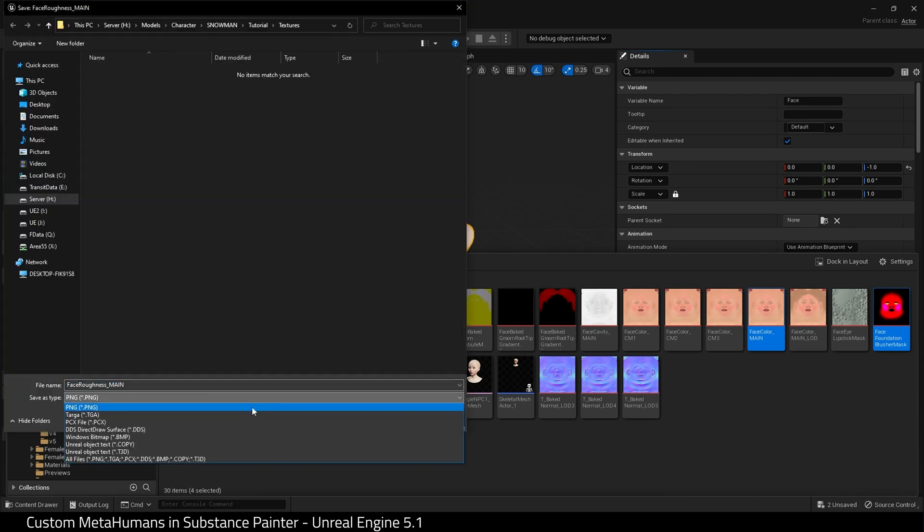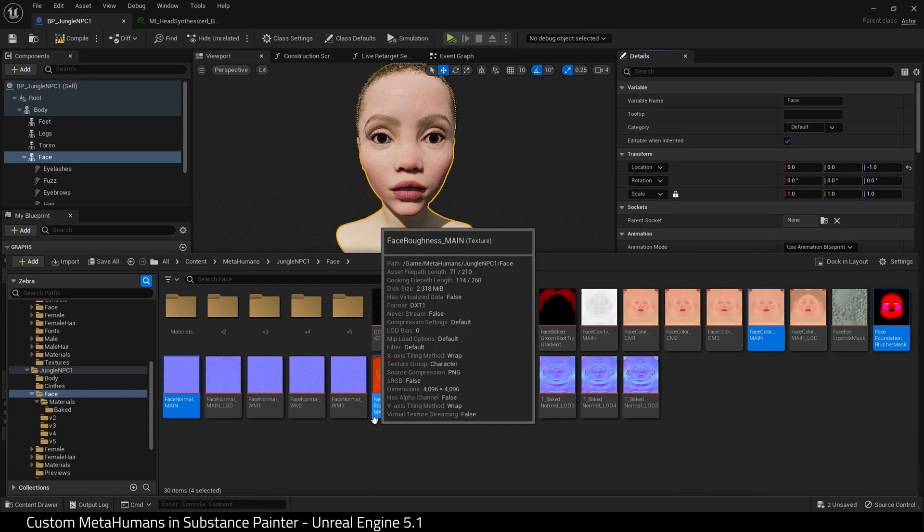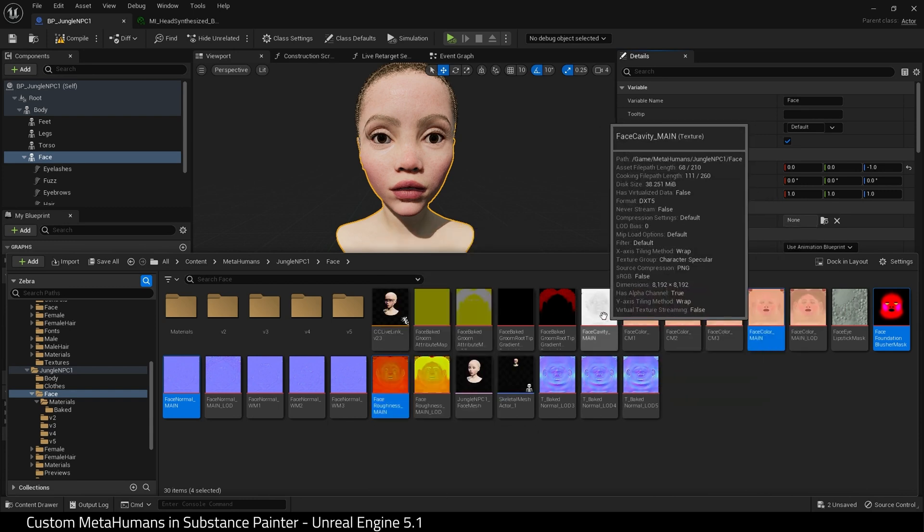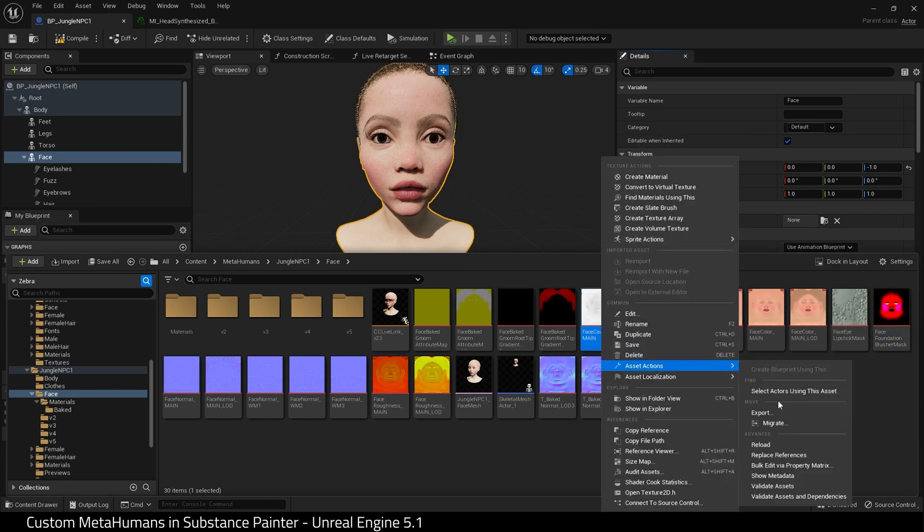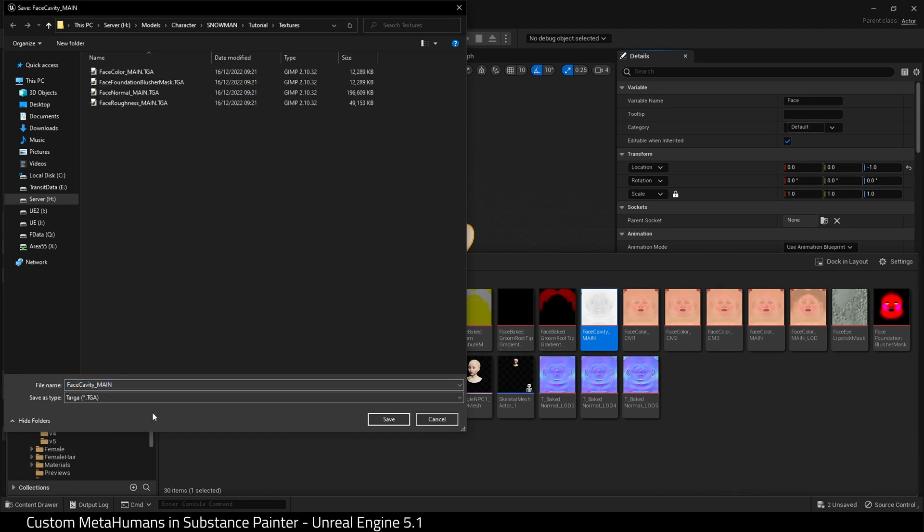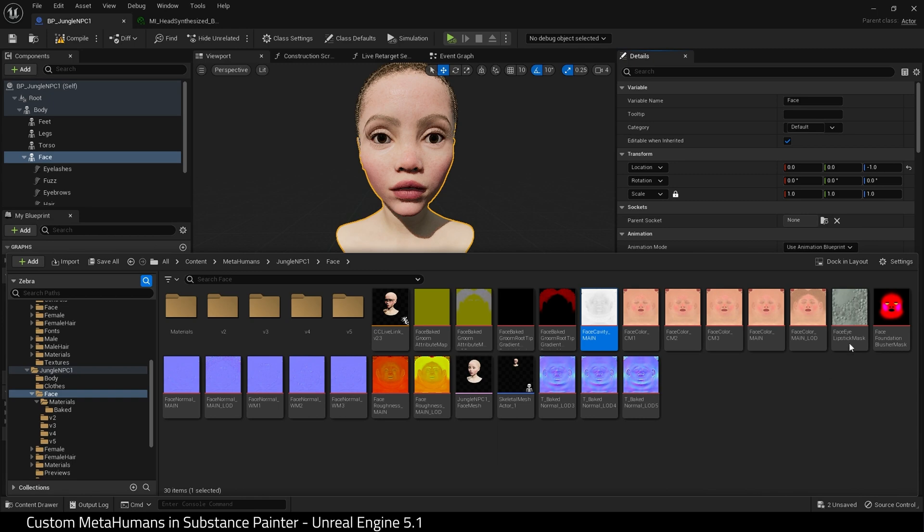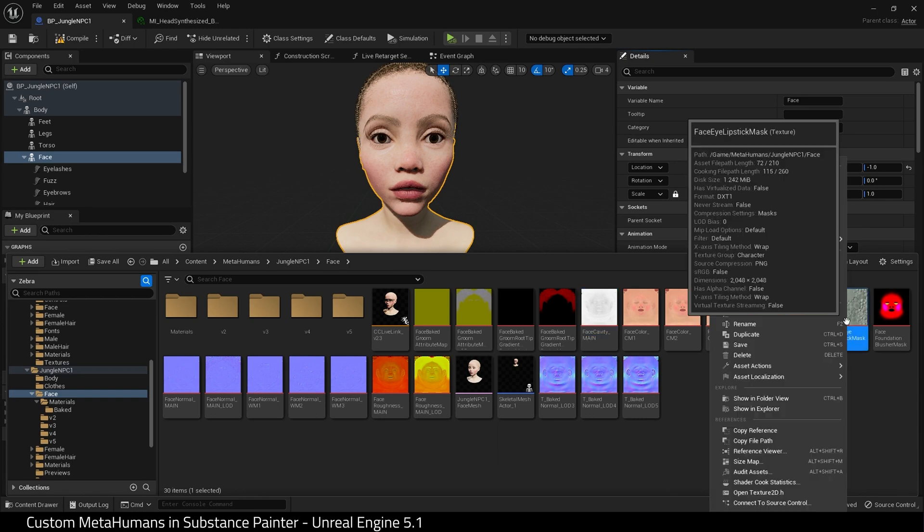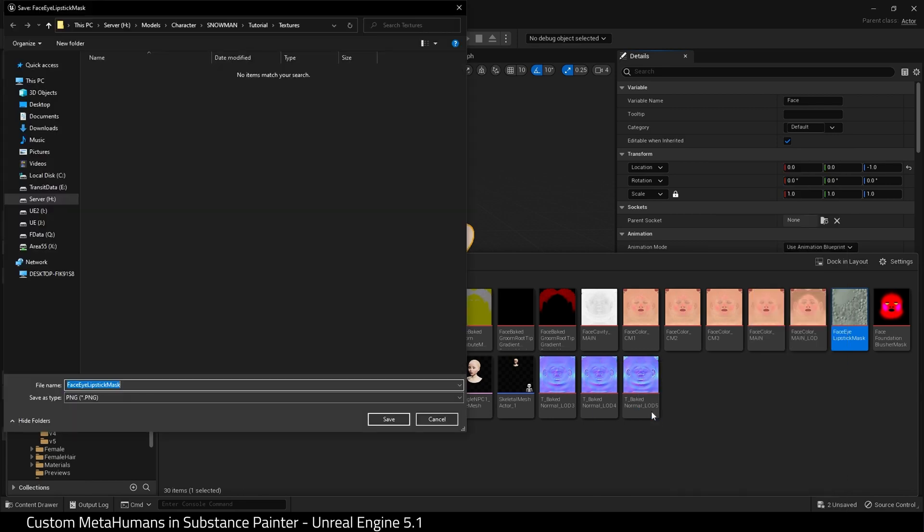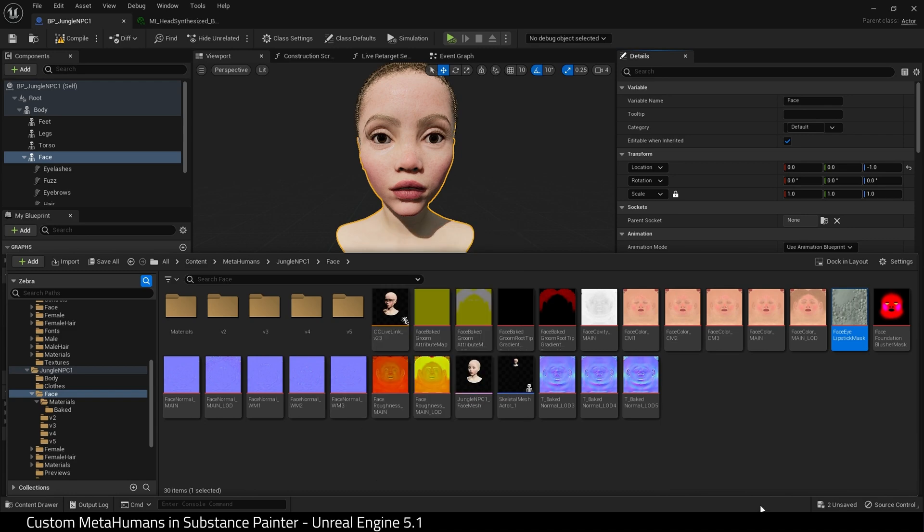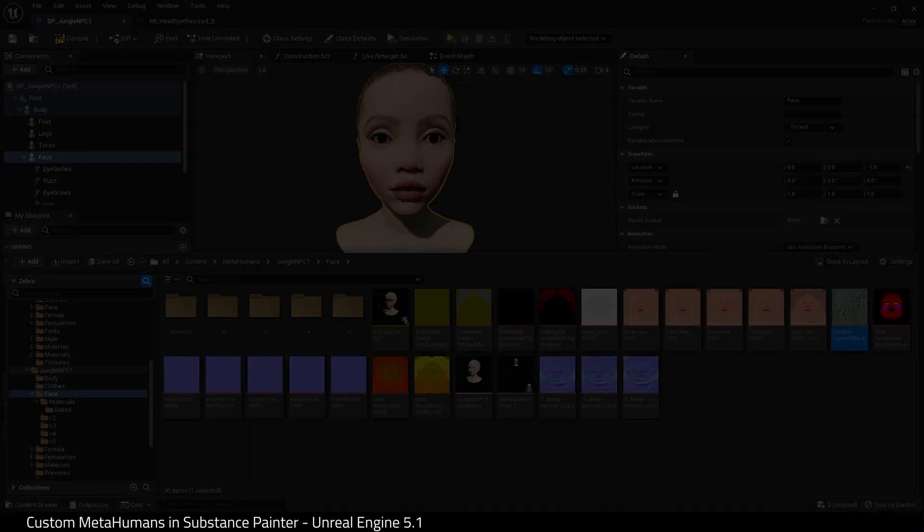I need to set it for each of the files. There is a cavity map here. I don't want to go into this today, it's a more complex process, so I will export this but I won't be using it today. I'm going to export this Face Eye Lipstick Mask, but my character does not have any makeup, so this is pretty pointless. I'm just showing you how to do it in case your character already has makeup.